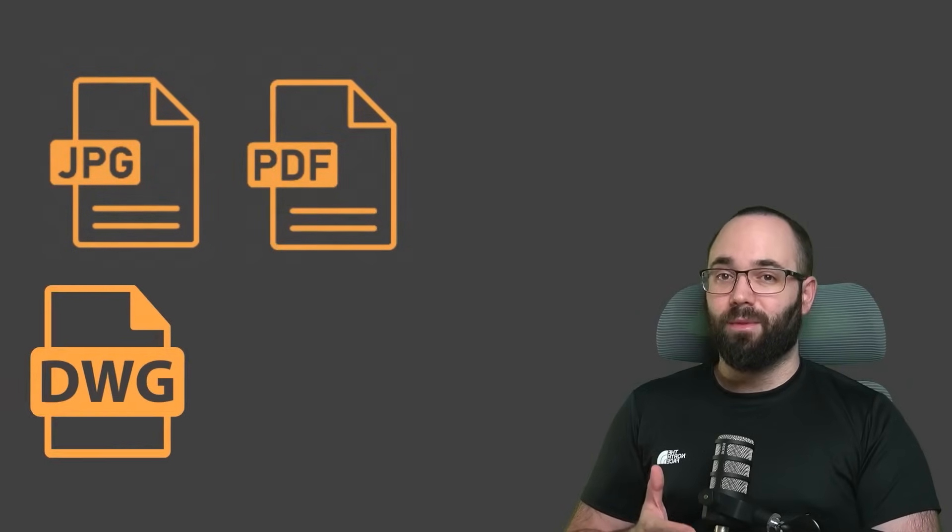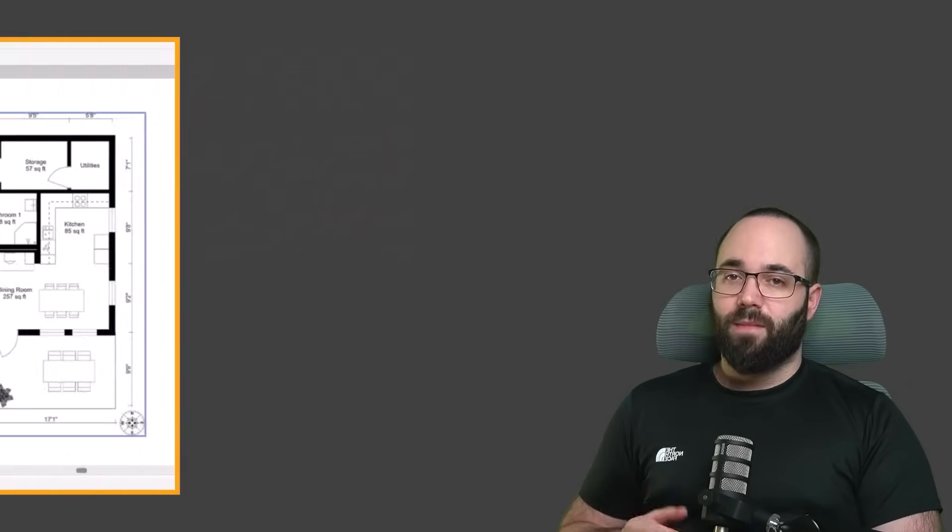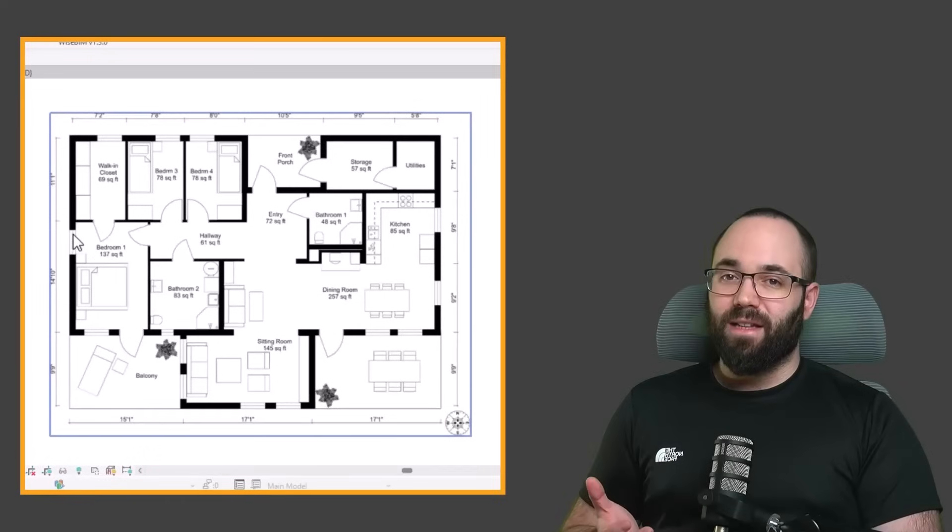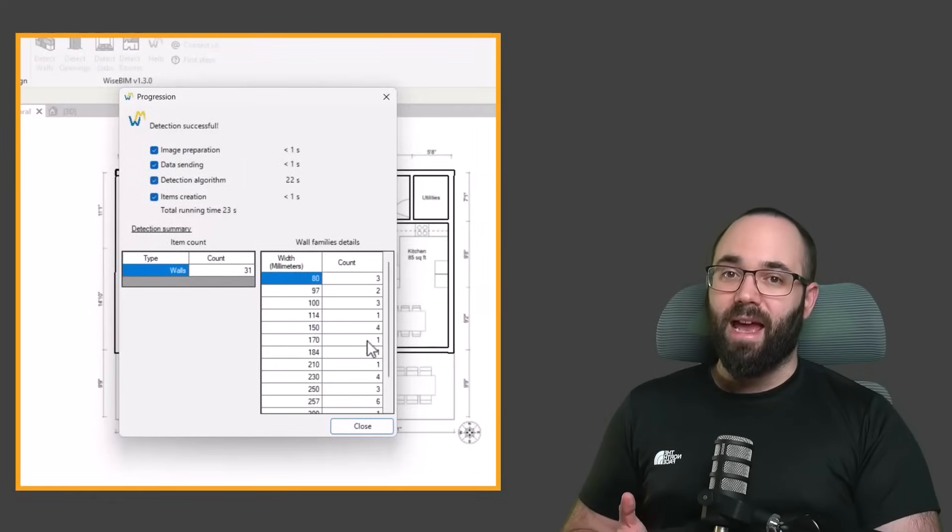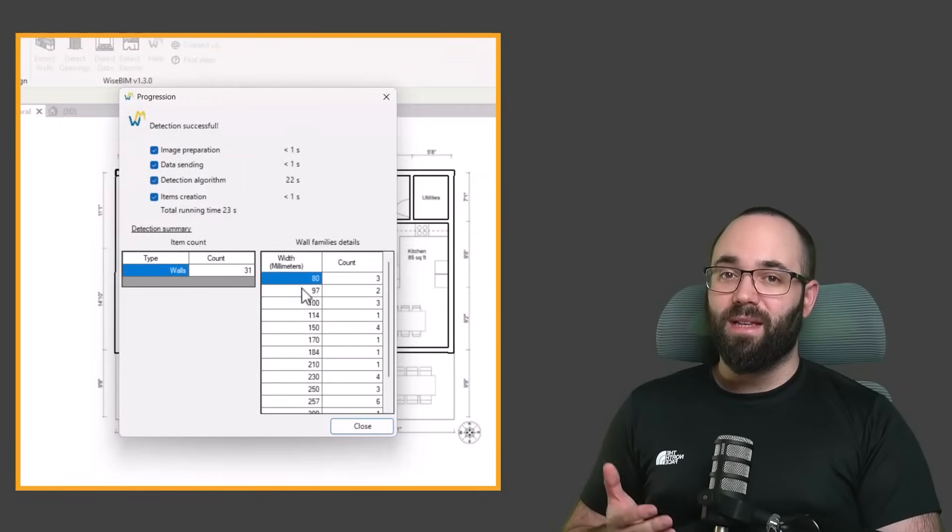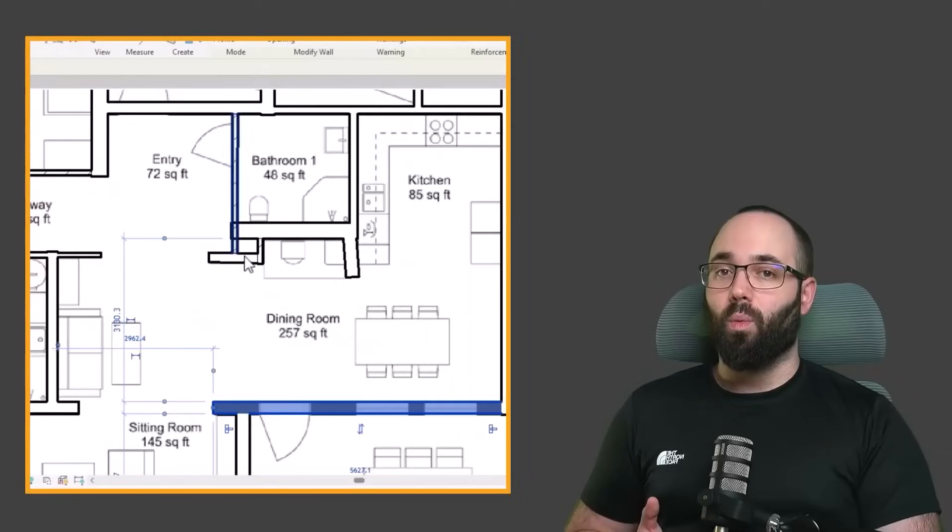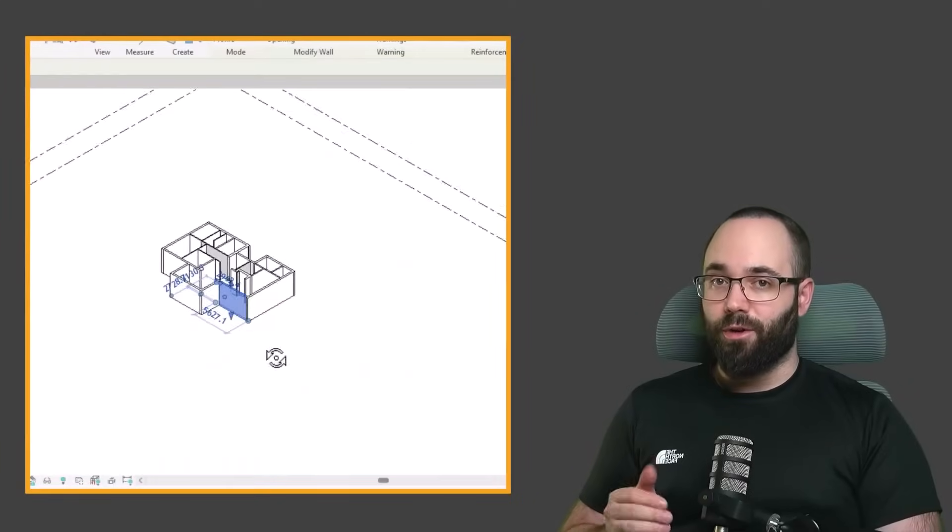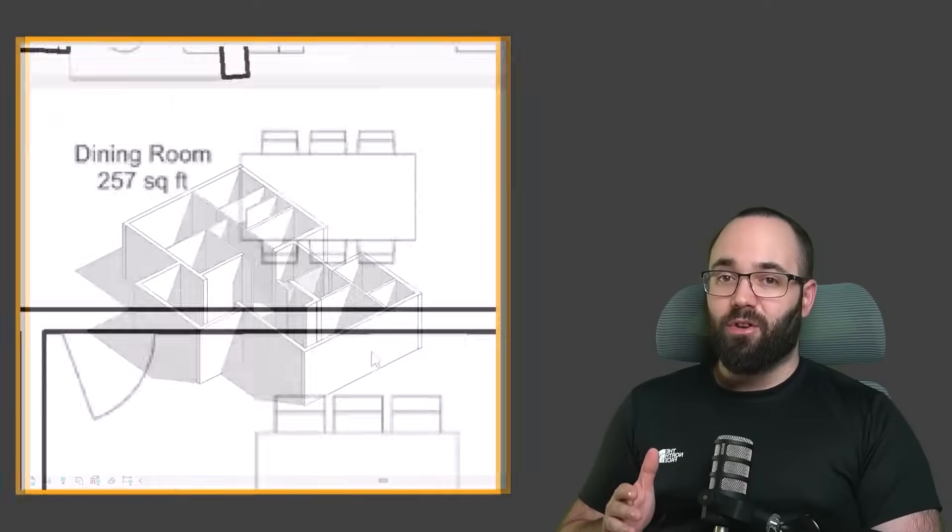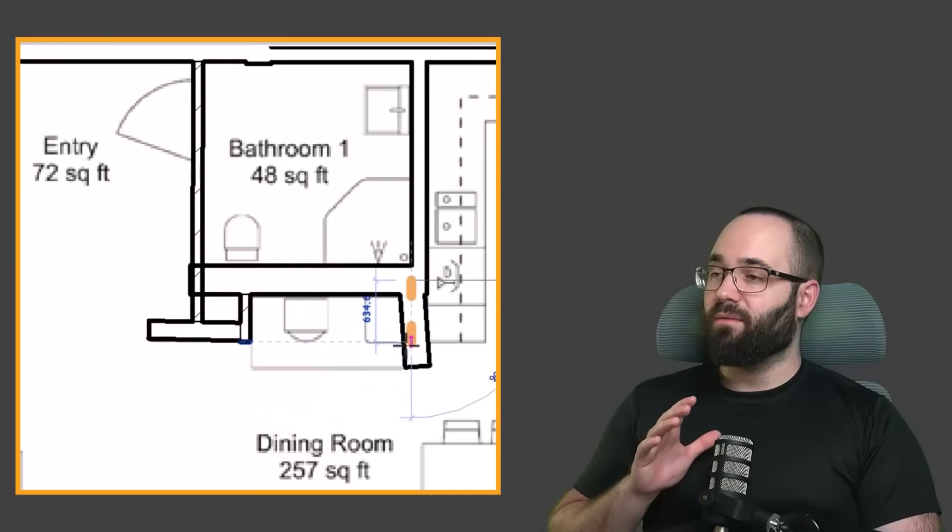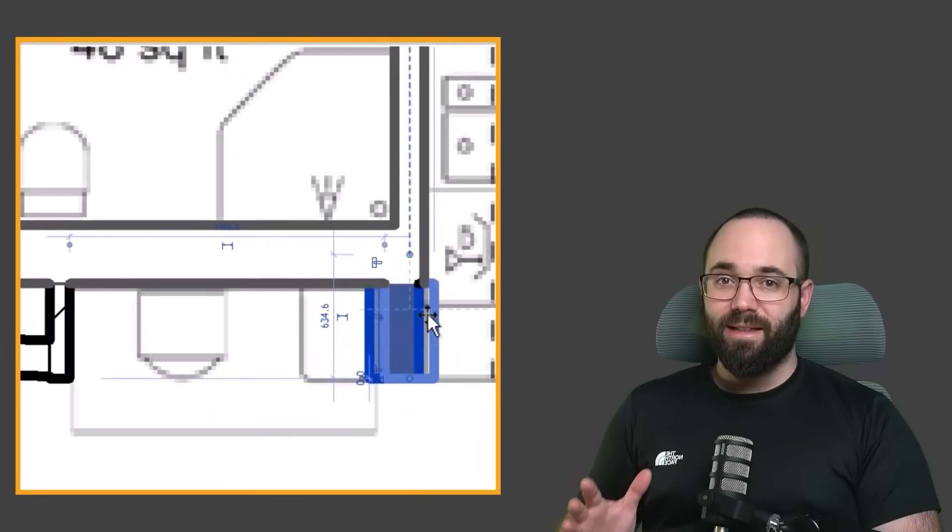WiseBIM allows you to load in a file, either an image, PDF, or DWG file. You simply select that file, set up a few settings, and it will immediately generate the walls for you. After minor adjustments, you have the walls completed.